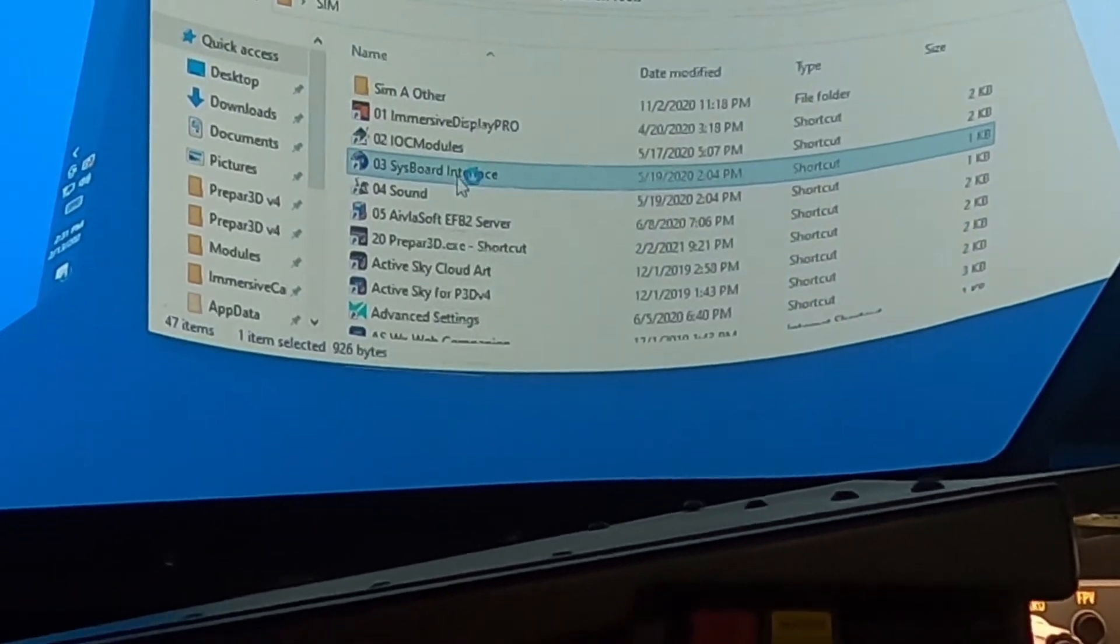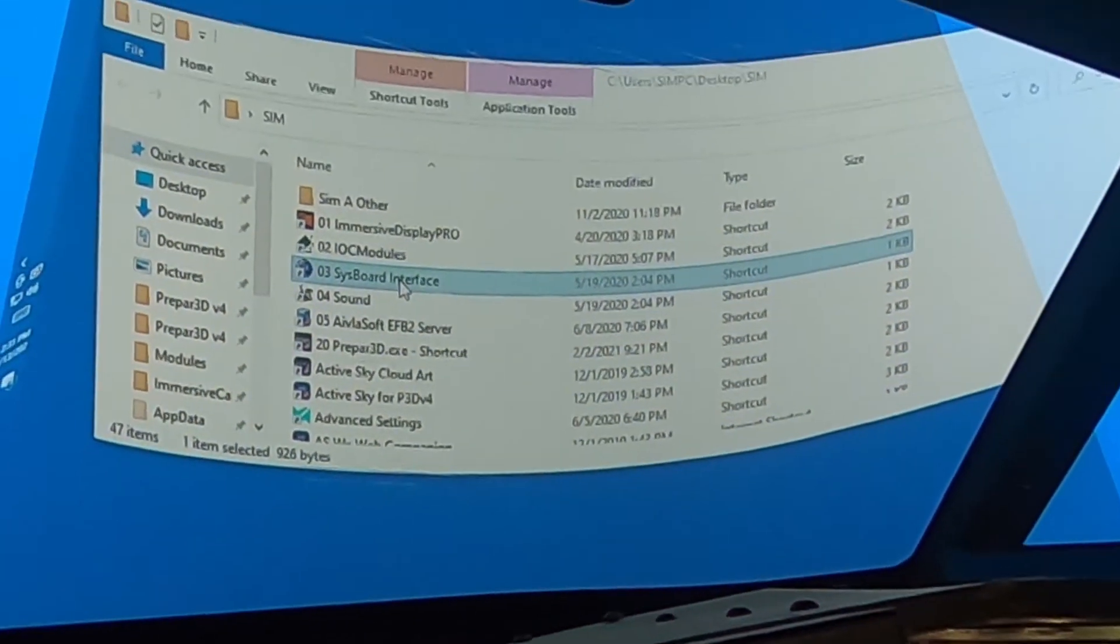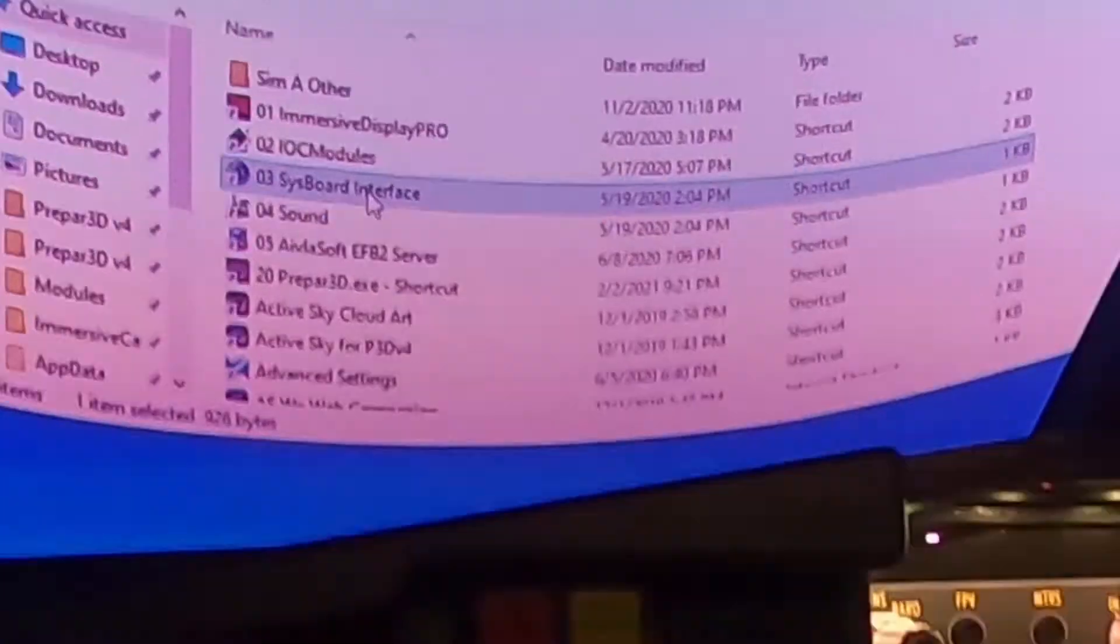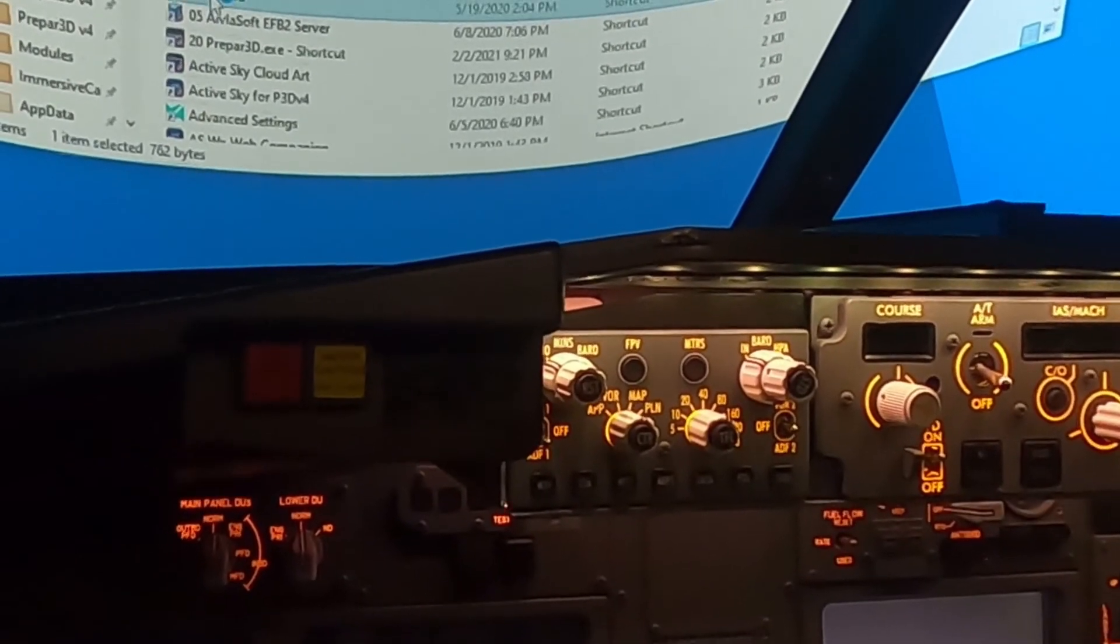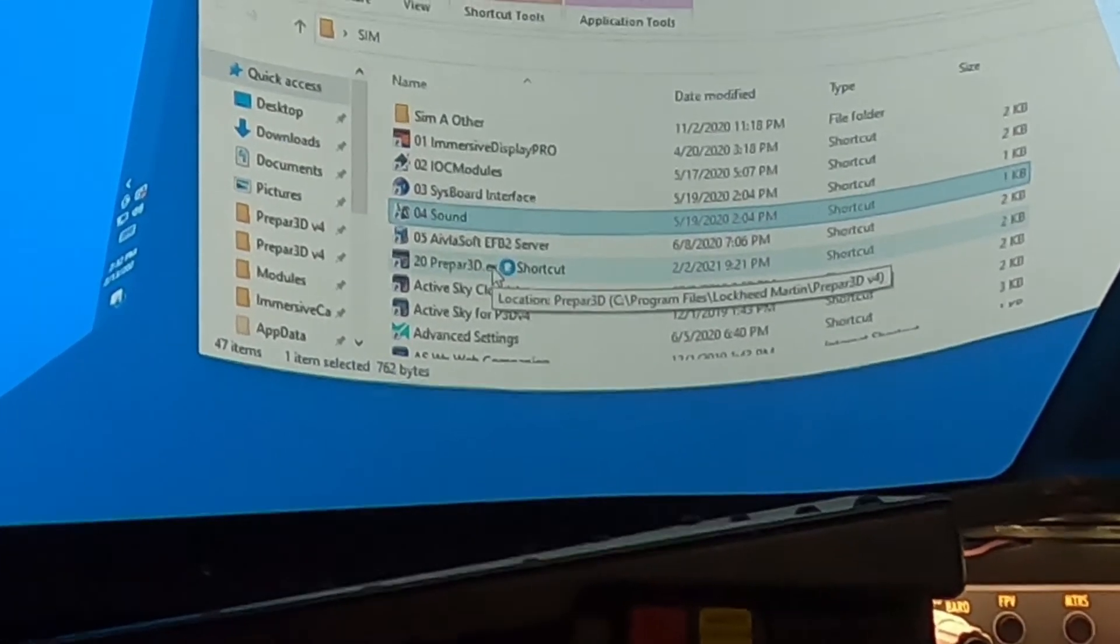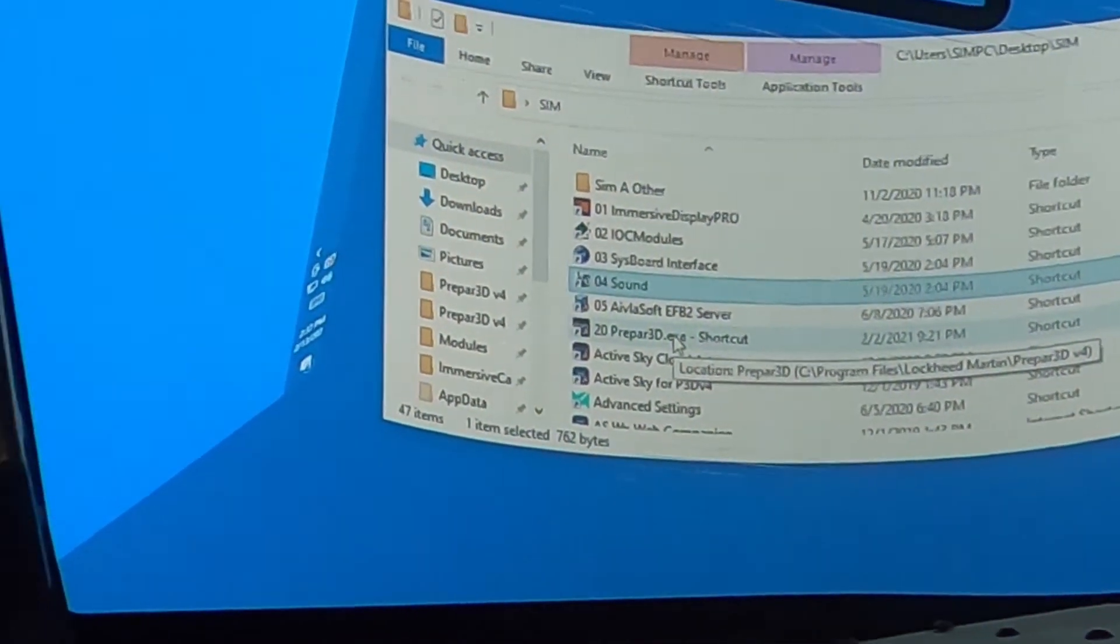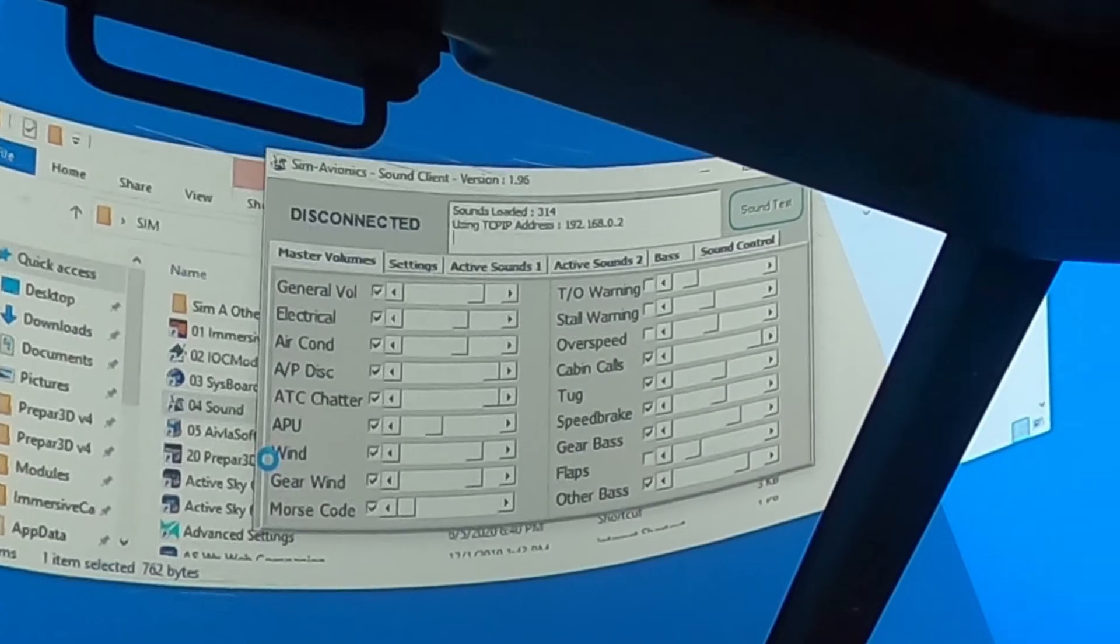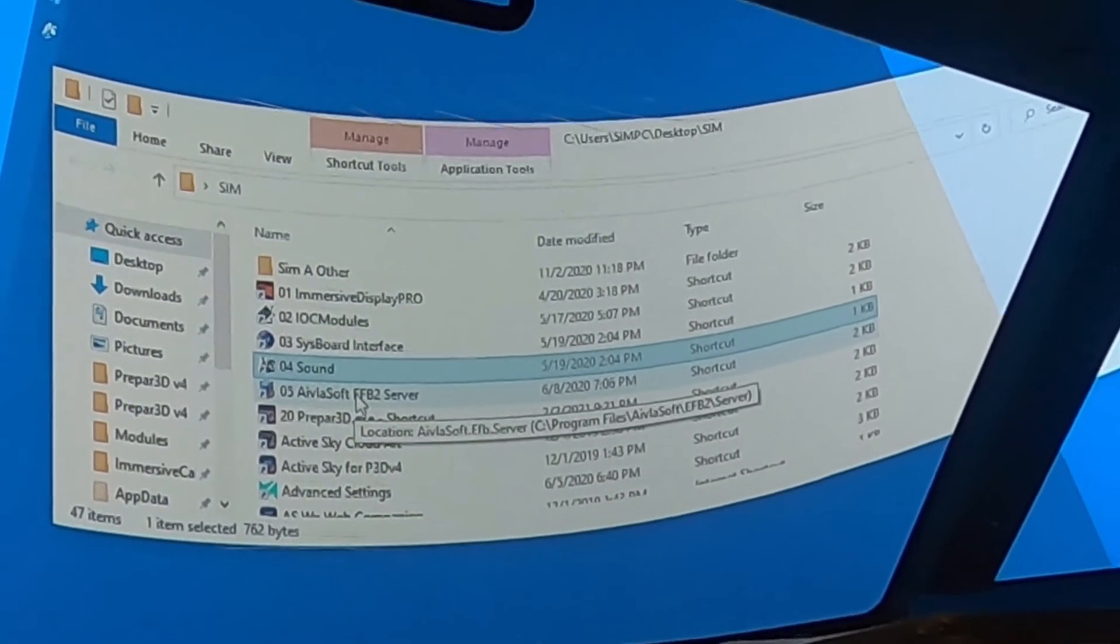So then we start the IOC modules and that will get the radios there up and running. Then we start the SysBoard interface and this is the software that makes the PC talk to the SysBoards by Flight Deck Solutions. I'm using SysBoards for the MIP and for the overhead as well. Then we bring up the SimAvionics sound module. Now I've got the external speakers unplugged right now, so you're not going to hear any sound. So that's come up. There it is.